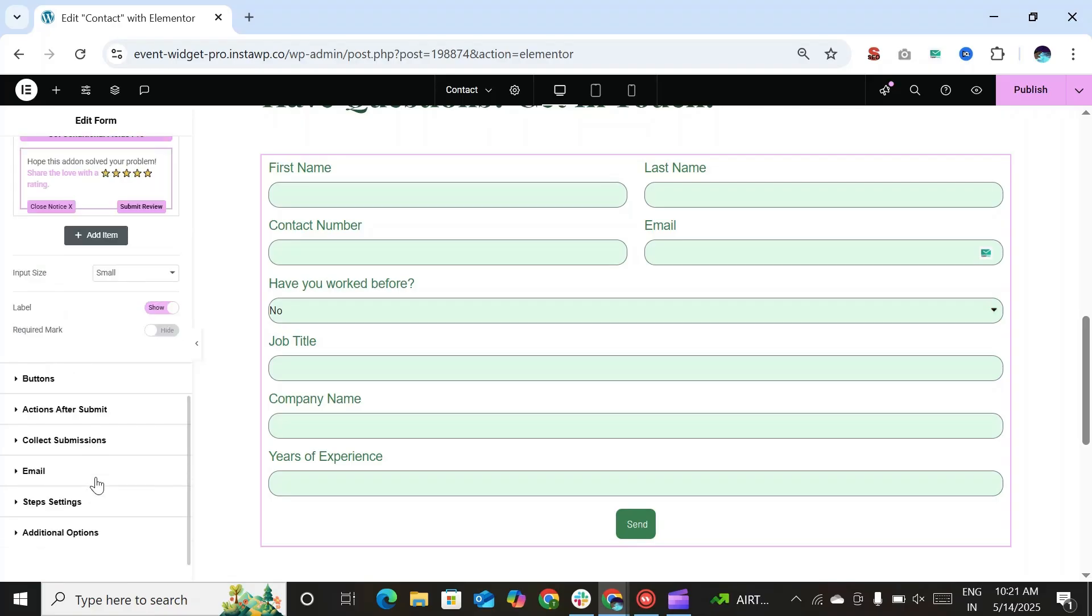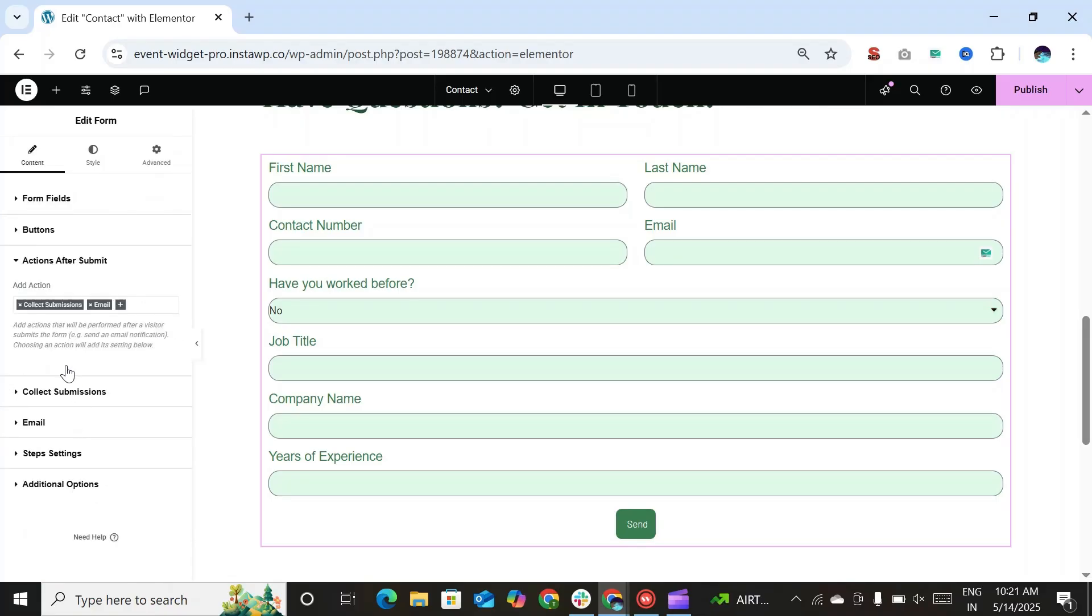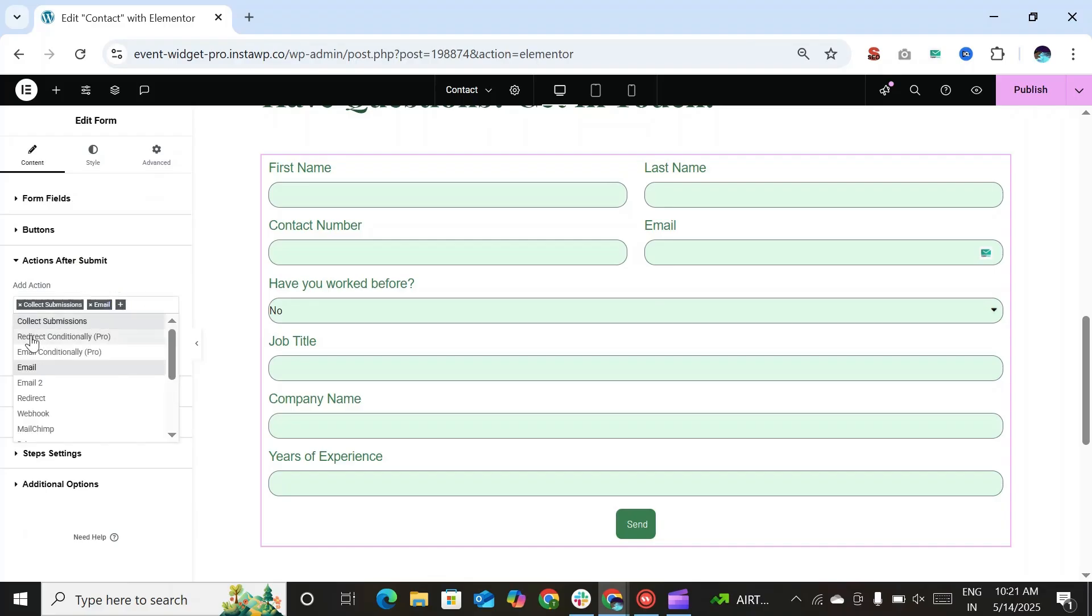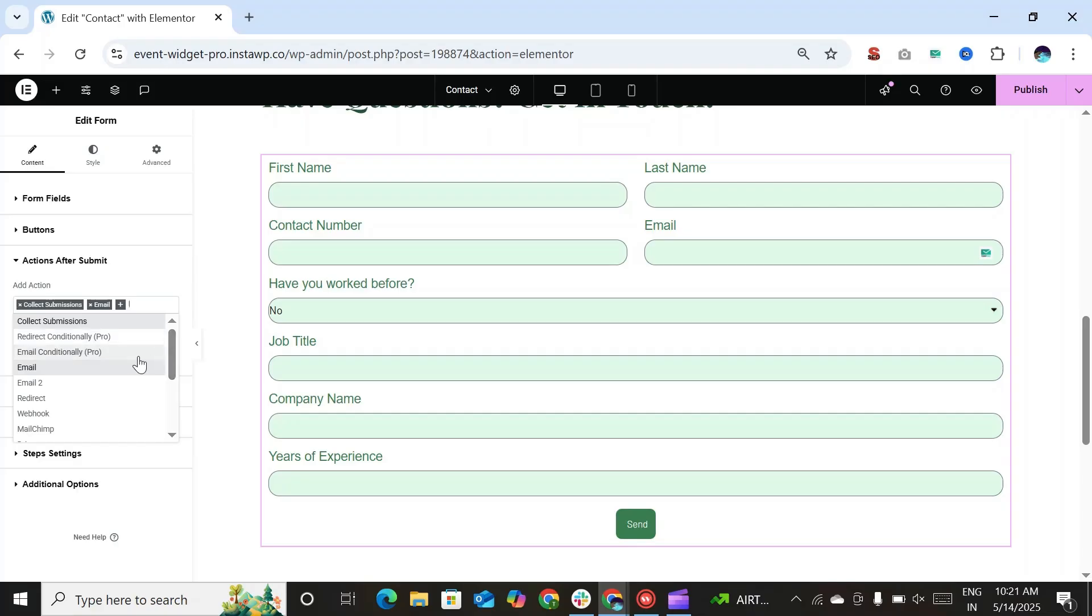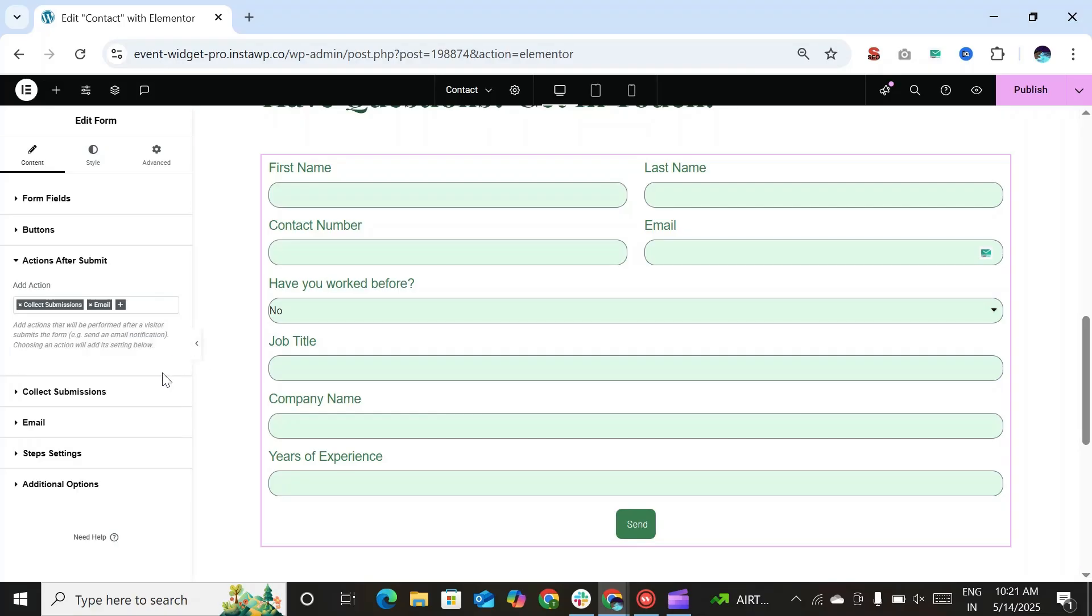You can also access the action after submit setting by purchasing the pro version of conditional fields for Elementor Form plugin. Using the pro version, you can redirect users conditionally based on the type of input. And you can also send the email based on some specific conditions.